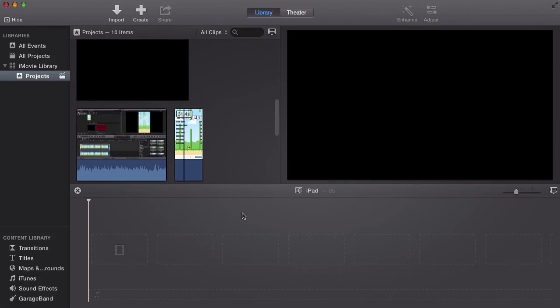Alright, so to begin, first import the video you have recorded on your iOS device. In this case, I used my iPhone 5S's screen. You could use this for the iPad, the iPhone, or the iPod.